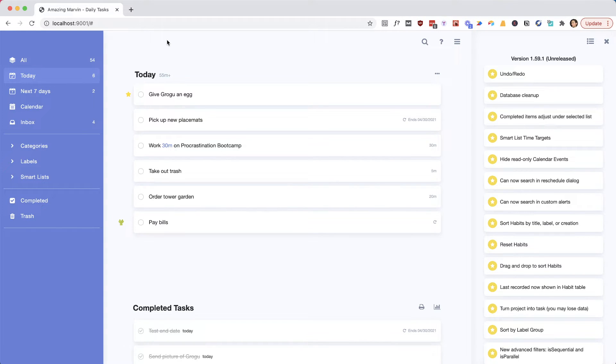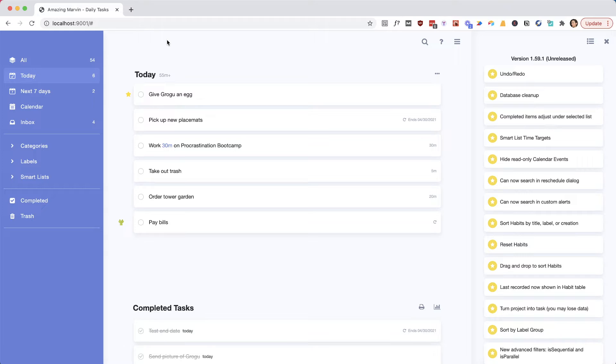Hello dear Marvinauts, we have another version for you, it's 1.59.1, and this is the longest we have ever gone without a new release. It's been a really busy month for us. We moved and we now have a bit more space to work on Marvin, so it's full steam ahead. We also did some work on the backend, which is not always super exciting, but it's also very important.